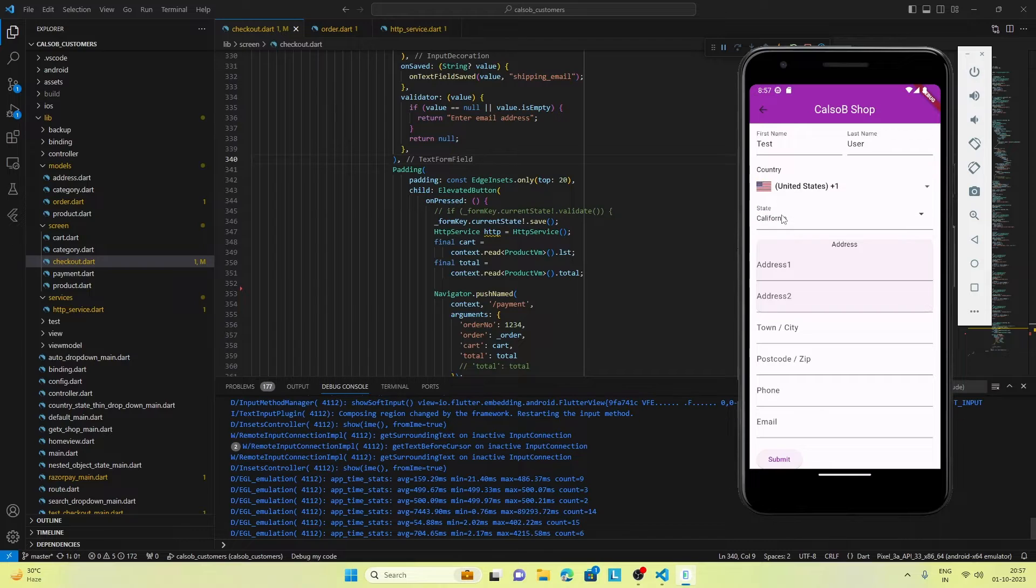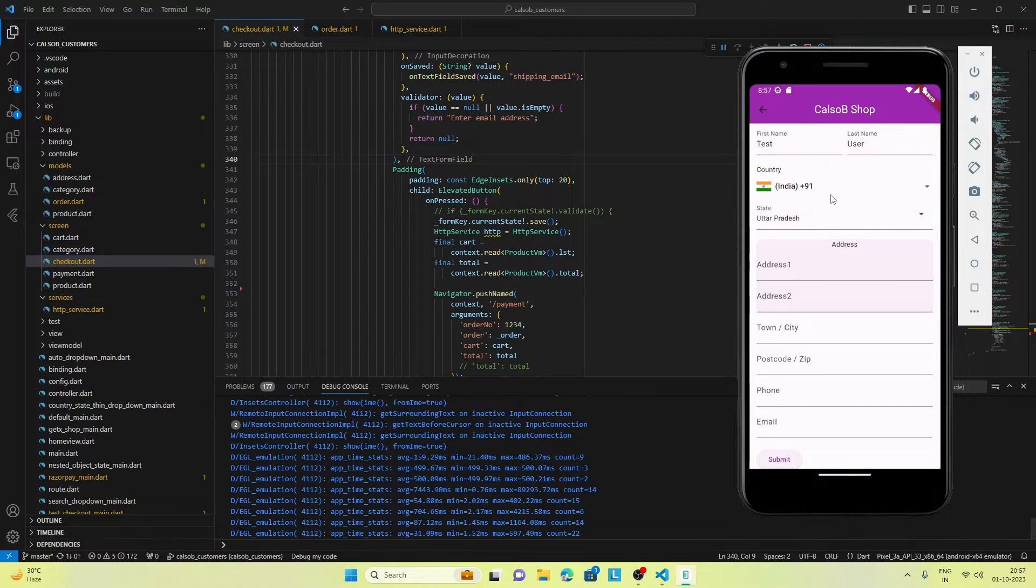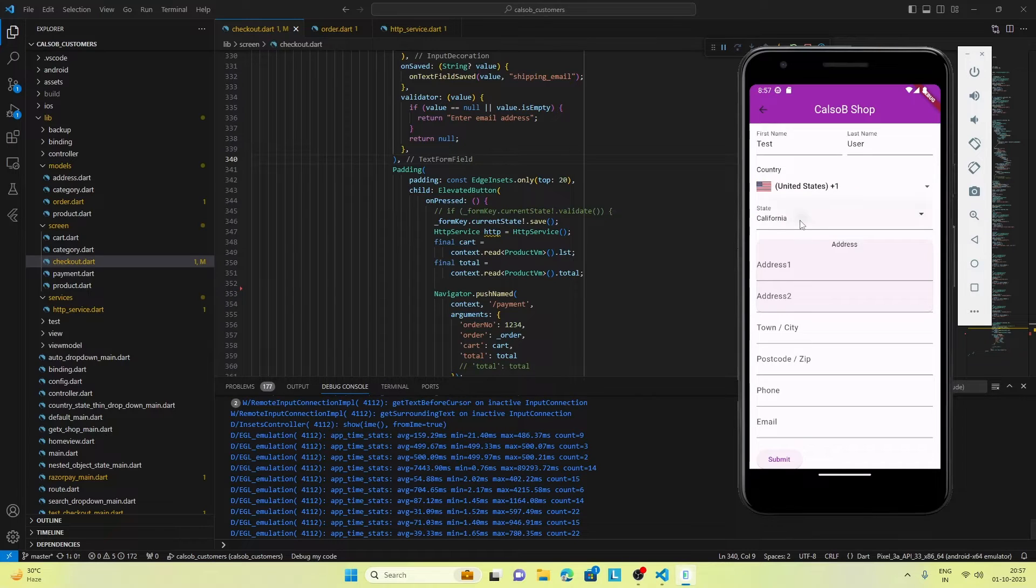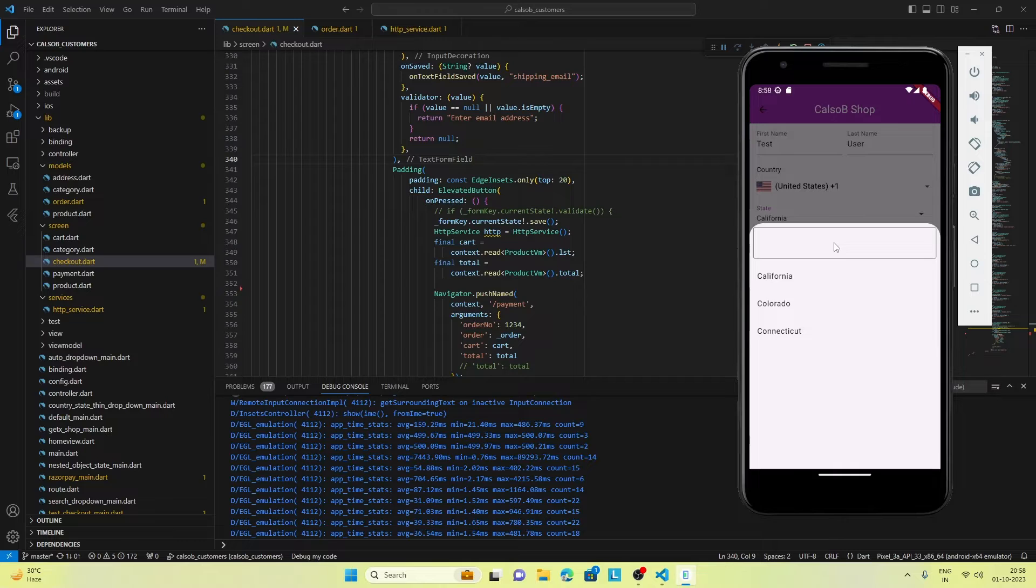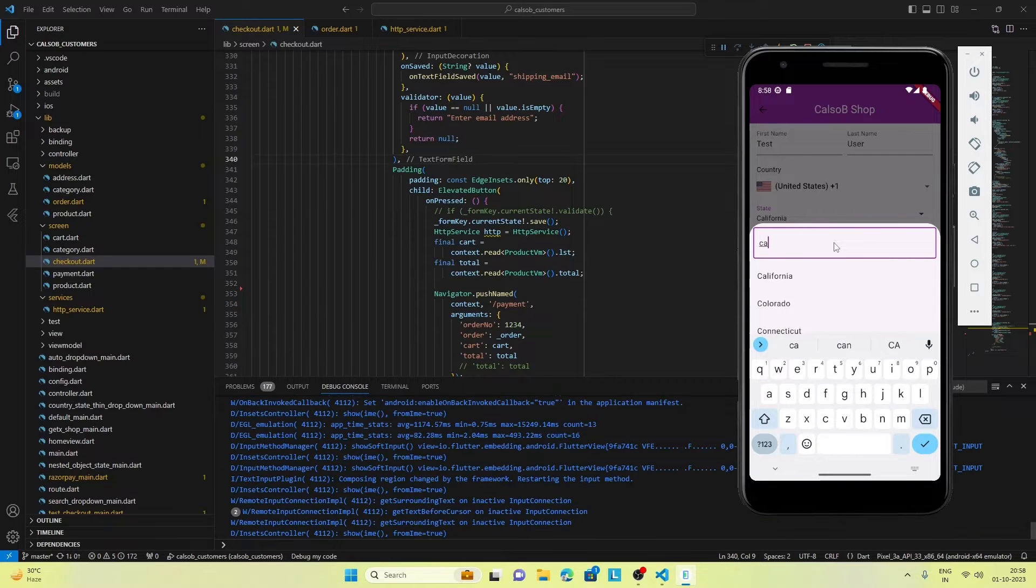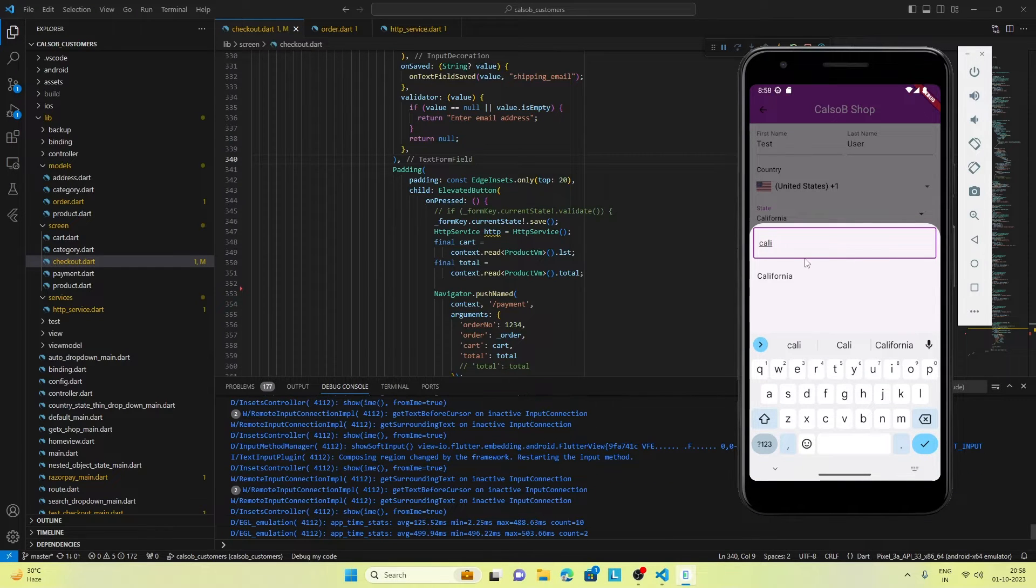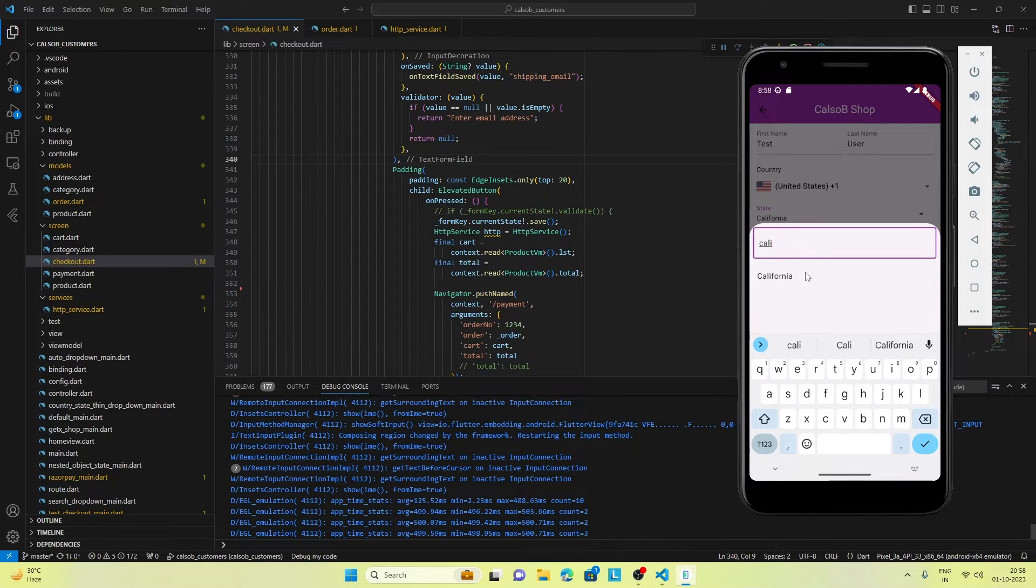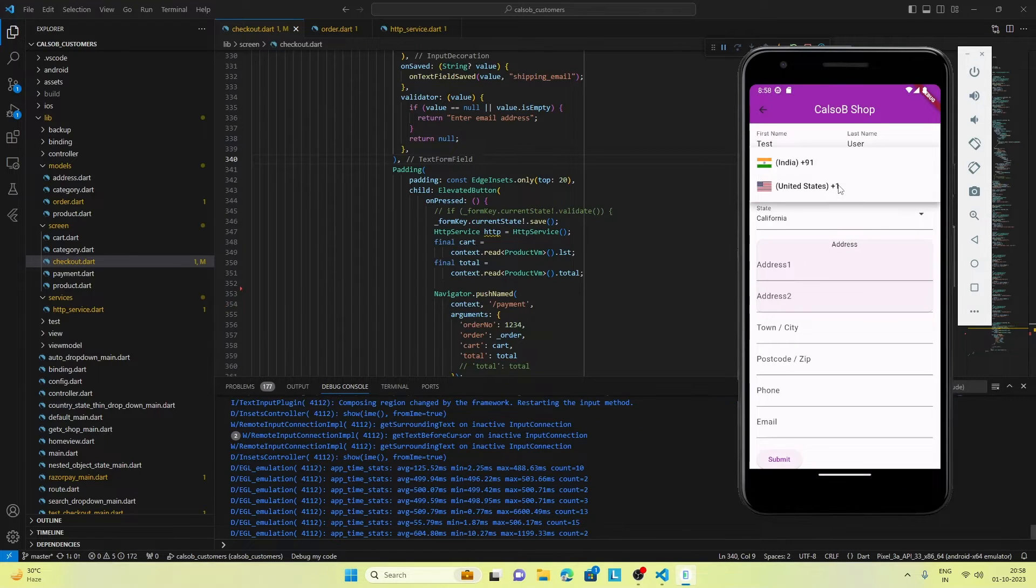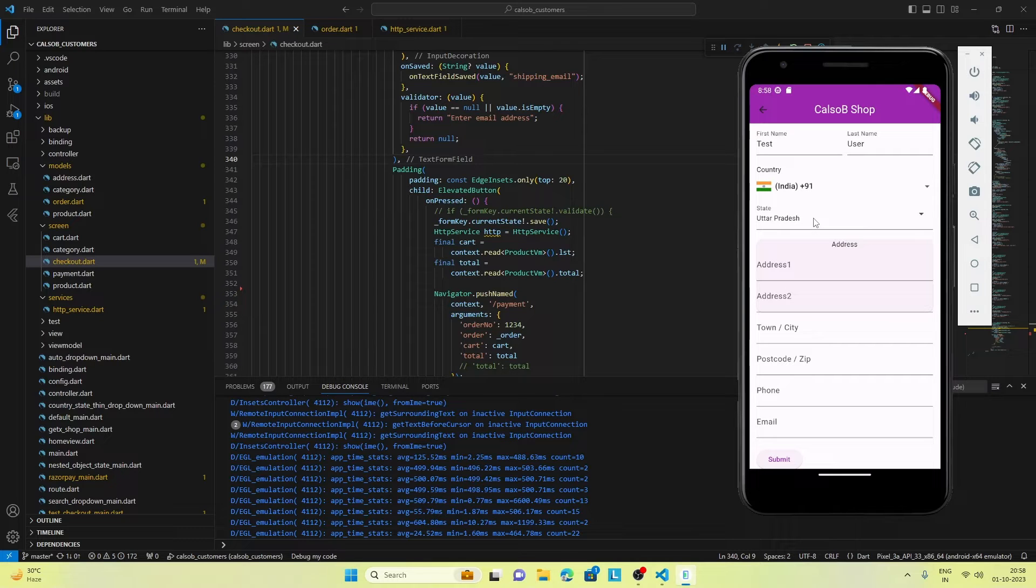You can see these countries are fully functional. When we select a country, the respective states get populated. State also has a search feature. If I type California, then only California is listed. We can go ahead and select India.